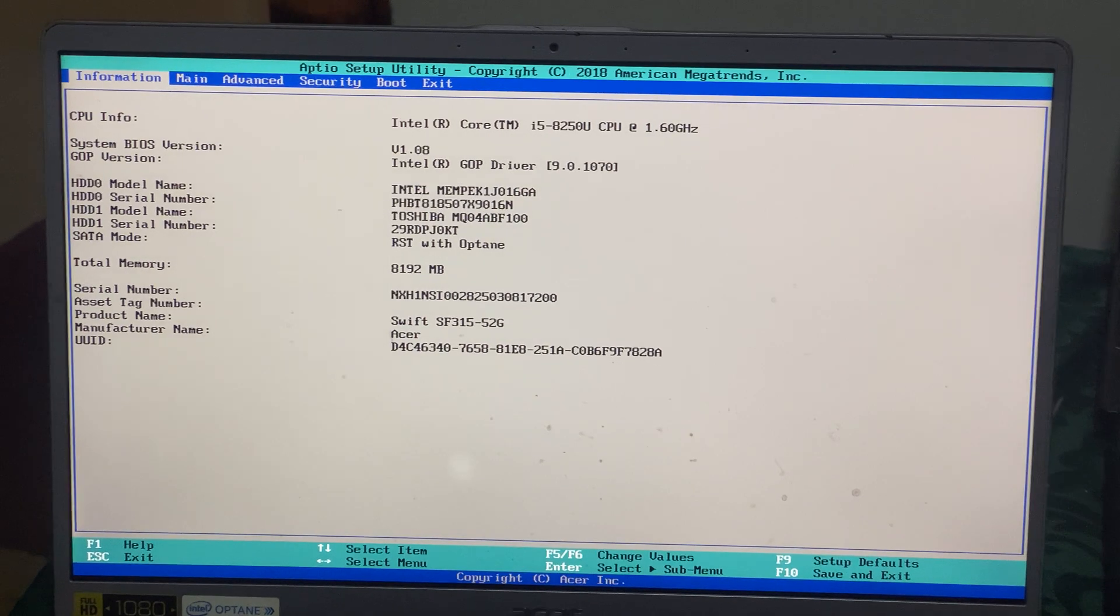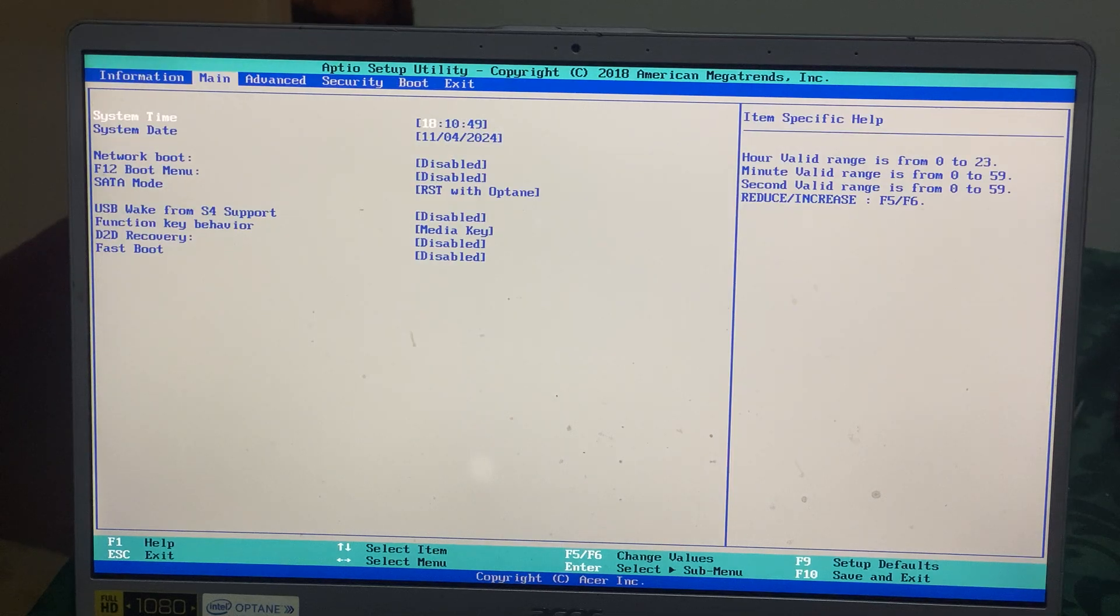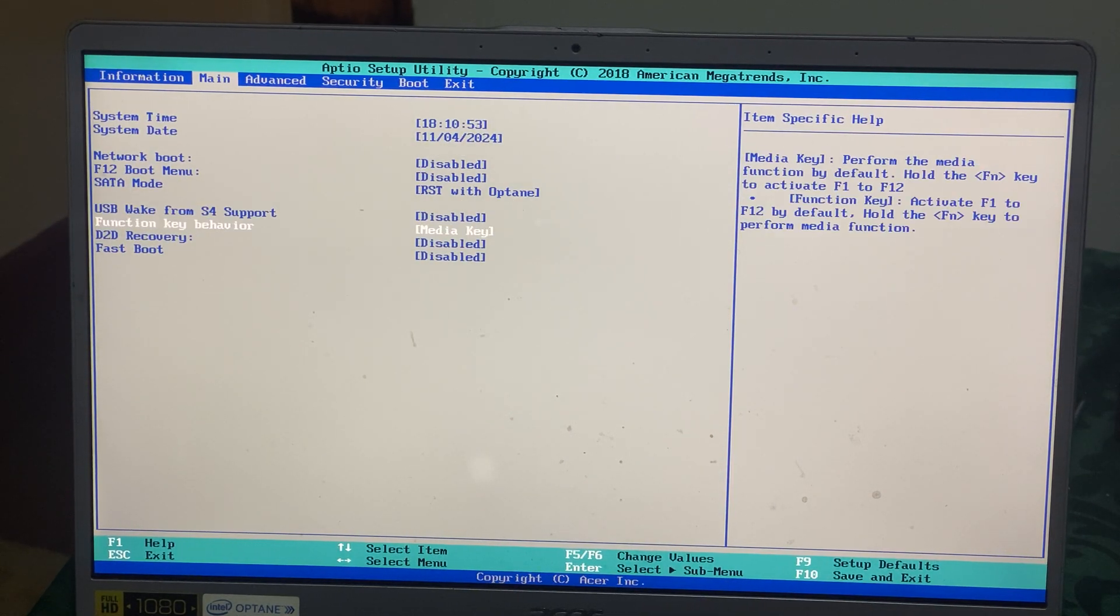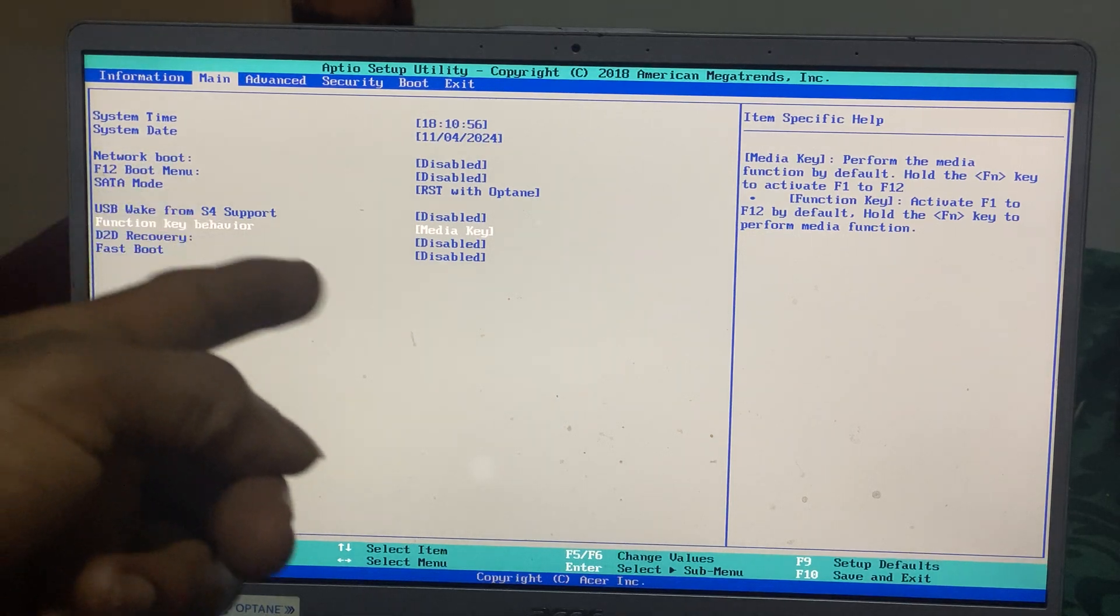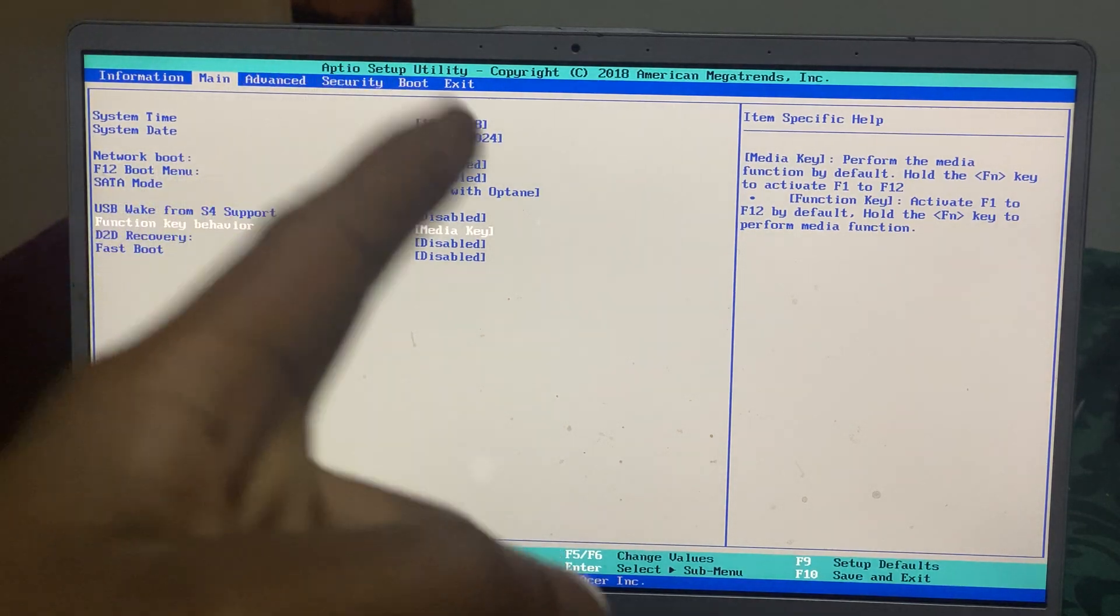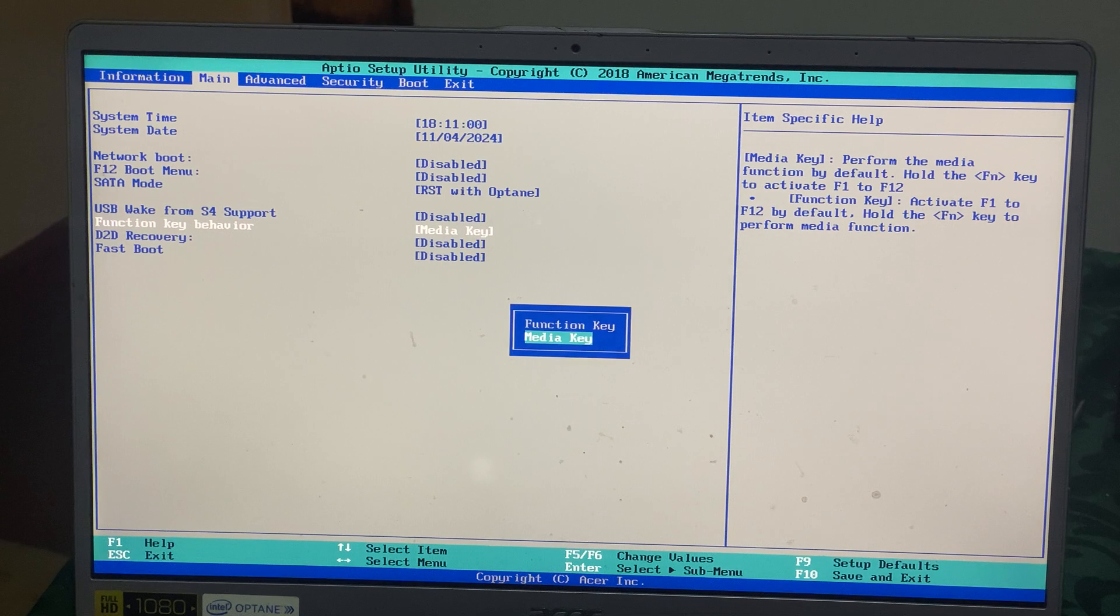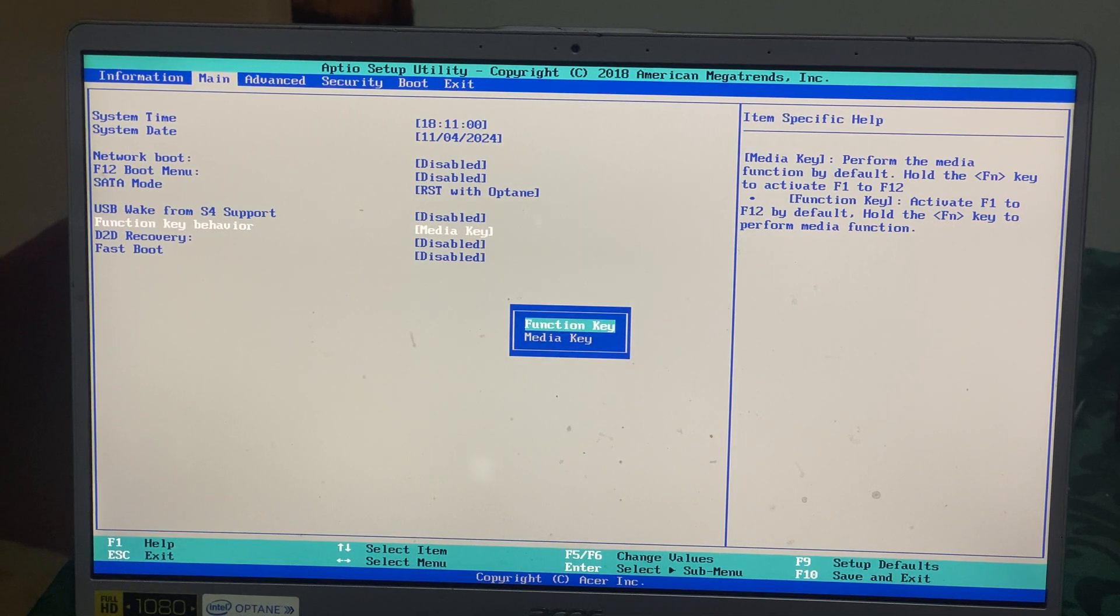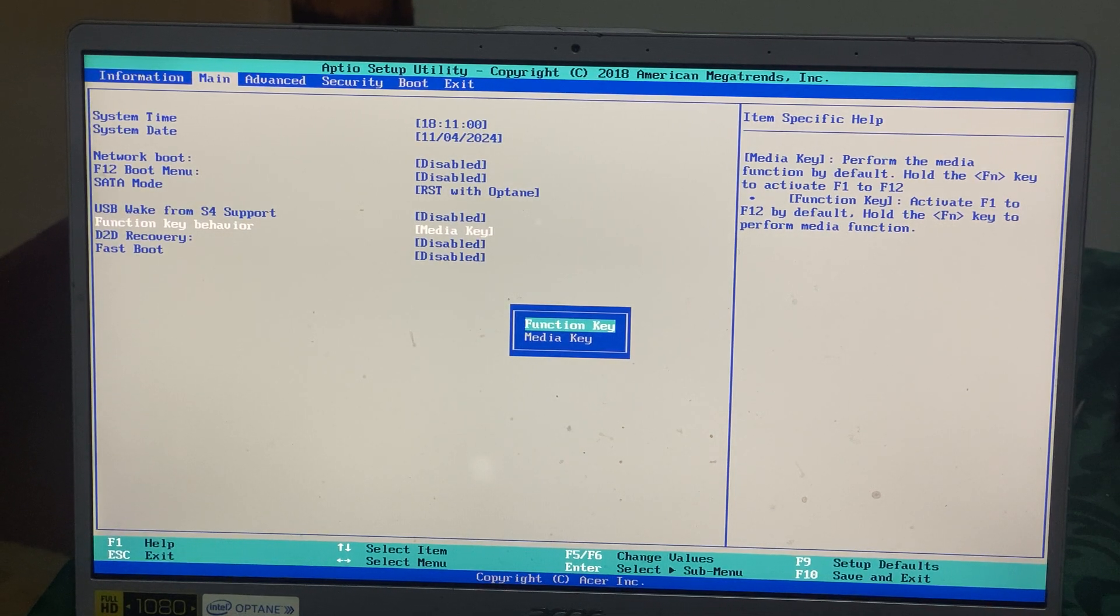Let me focus a bit. Okay, right there. So when you reach here, you're going to go ahead and see function key behavior and media key. To enable the function keys, you have to make sure you do this.